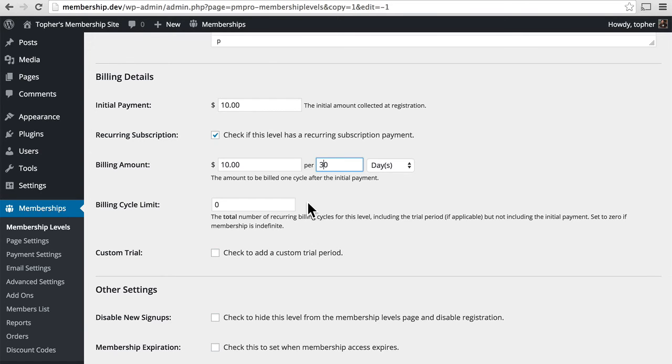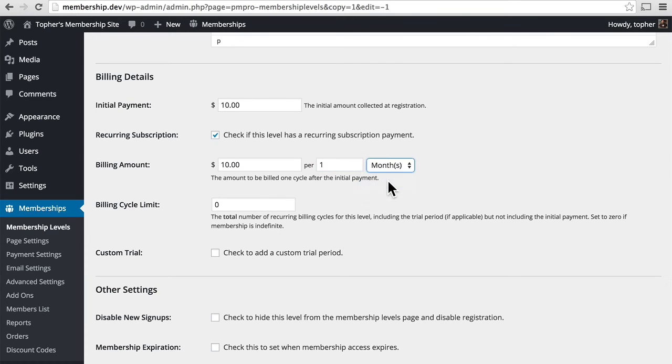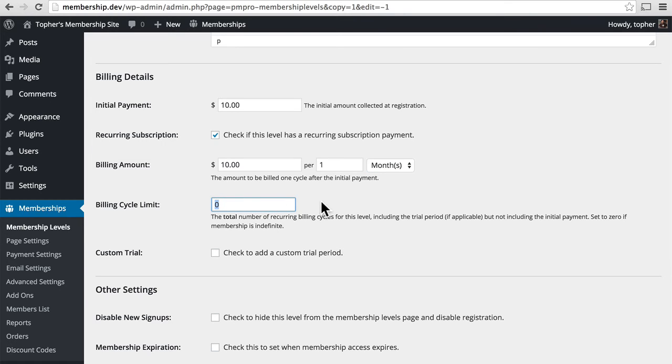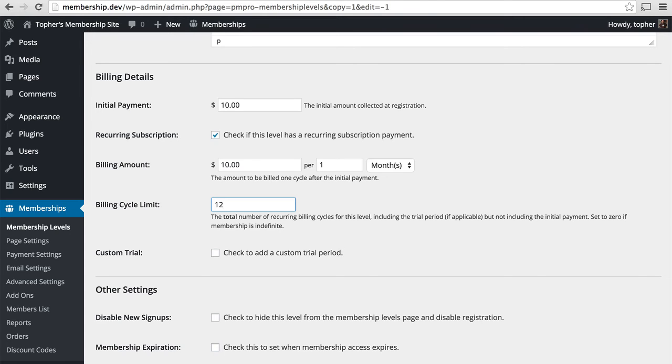And then there's a billing cycle limit. So we could put in per months. Now we could set this to go for a certain amount of time. Zero means that this will run on forever. If we put in 12, then it's for a year. And after a year, it will stop billing them and close their access. So I'm going to set mine at zero.